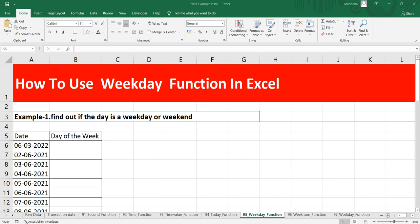You might think when we can use this WEEKDAY function. You can use this function whenever you have to find out whether a particular date in the future or in the past was Saturday, Sunday, Monday, Tuesday, and you can get that using this WEEKDAY function.